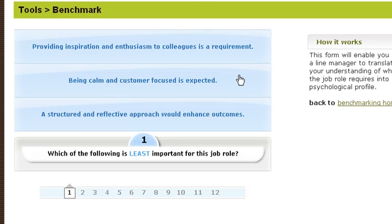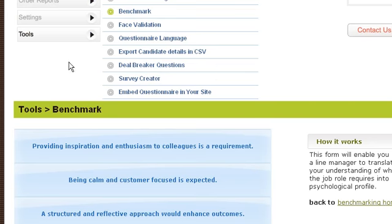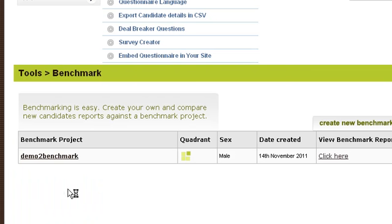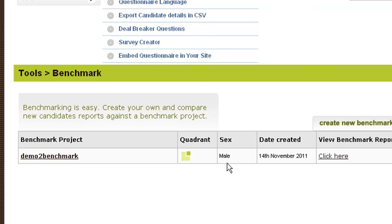Let me take you back to how this actually ends up once you're in the control room. If we go back to Benchmark, this is one I created earlier called Demo Benchmark. The first thing you'll see is the quadrant — it gives you right away the quadrant, which is the broad brush approach of the personality type you're looking for. There are a lot of personality types within that quadrant, but at least it lets you see what you're dealing with.